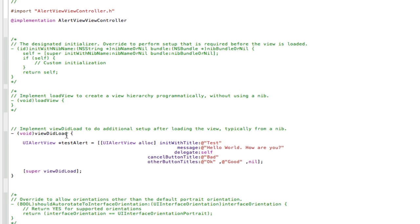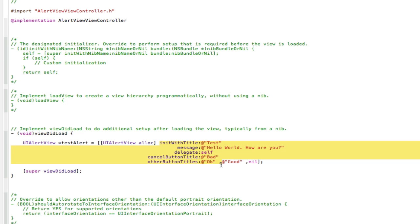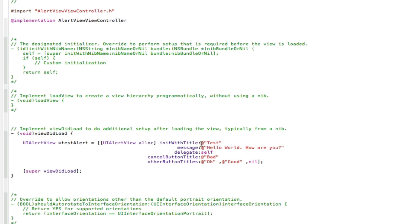So basically, what we've done here, we've created a UI alert. We've called it testAlert. We've allocated it. And then we've put stuff inside it using this method here, the init with title method. And then we've declared each of these things using text by putting an at sign, and then two quotation marks and whatever's inside the quotation marks is what the text is going to be. And then with the other button titles, you can have as many of them as you want, but it gets a bit crowded if you have over three. So three is about maximum. And then you always declare it with a nil at the end because that means no more's to come.